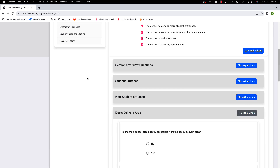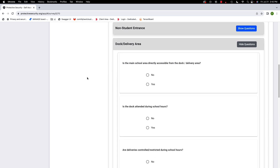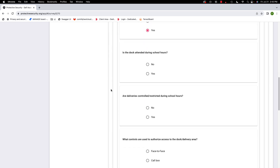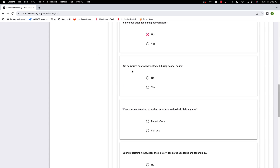Now the dock and delivery area. If you're at the dock and delivery area, can you actually get into the main school? It's possible to access the dock without being able to enter the school — that's the best case. Yes. Is the dock attended during school hours? No — only when somebody is dropping something off. Are deliveries controlled and restricted during school hours, meaning no deliveries allowed during school hours? Yes.